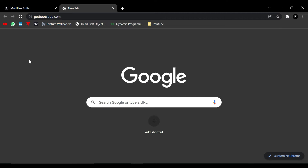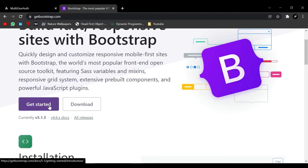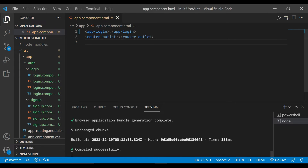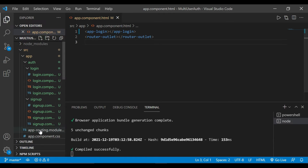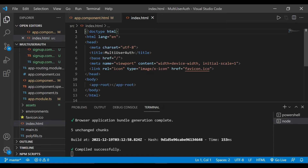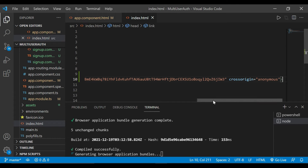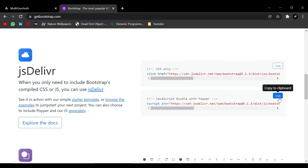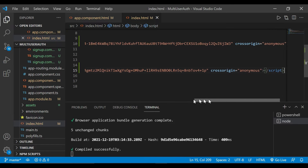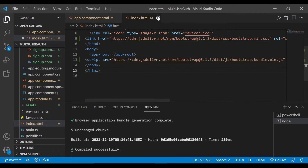Now we'll go into the Bootstrap website. We are importing Bootstrap in our project, so we'll copy the CSS link and go inside our index.html file. In the header section we have added that. Also we are going to copy the JavaScript bundle and add that into our body.